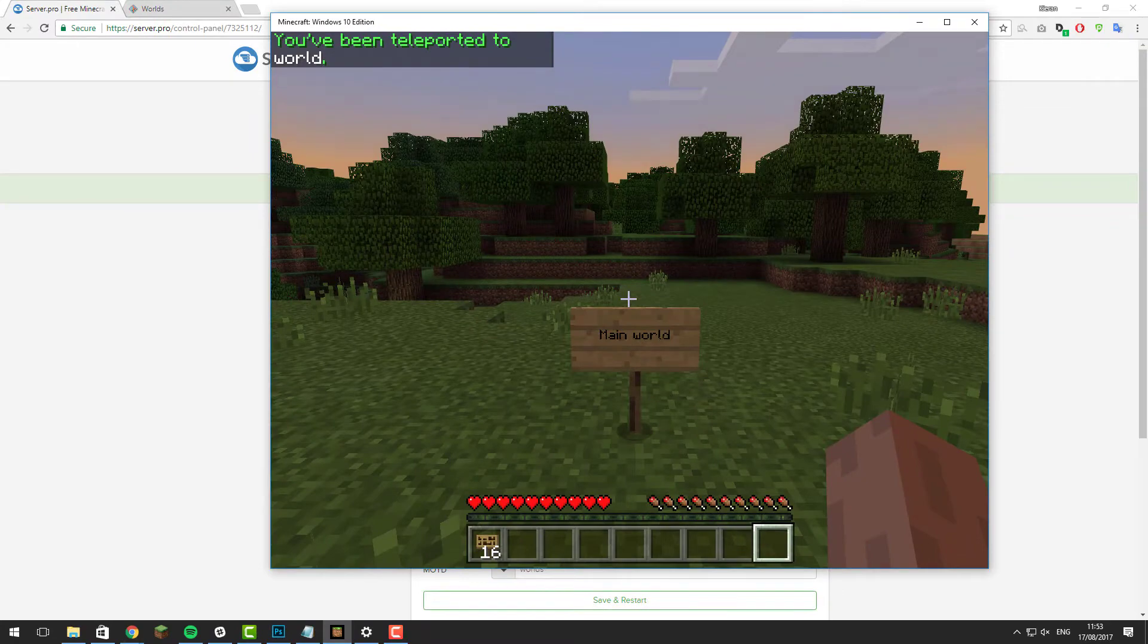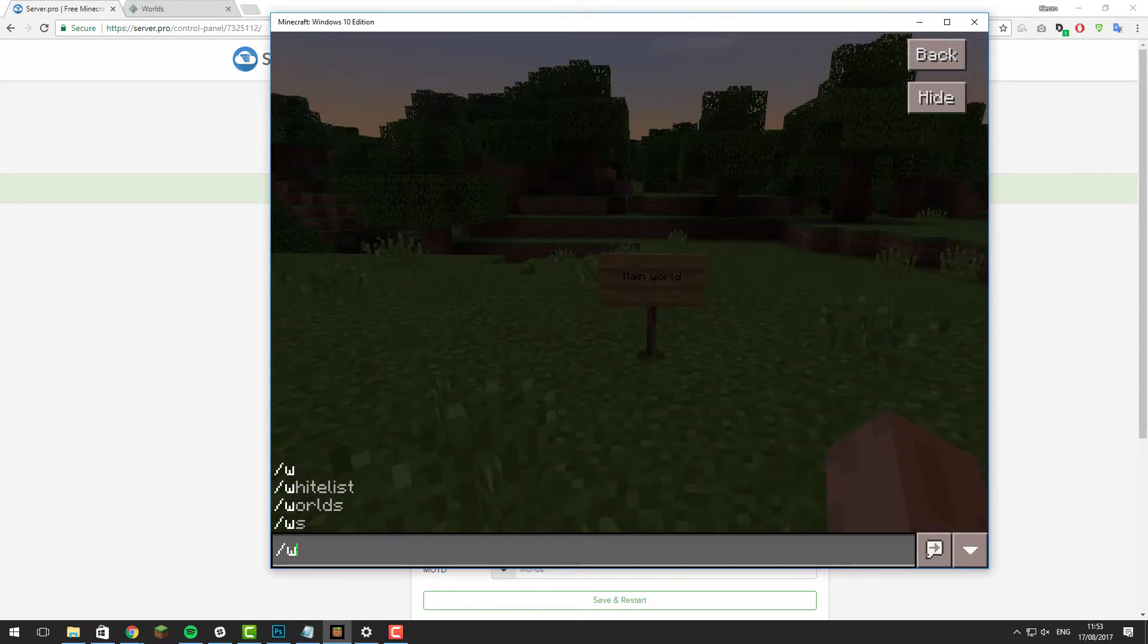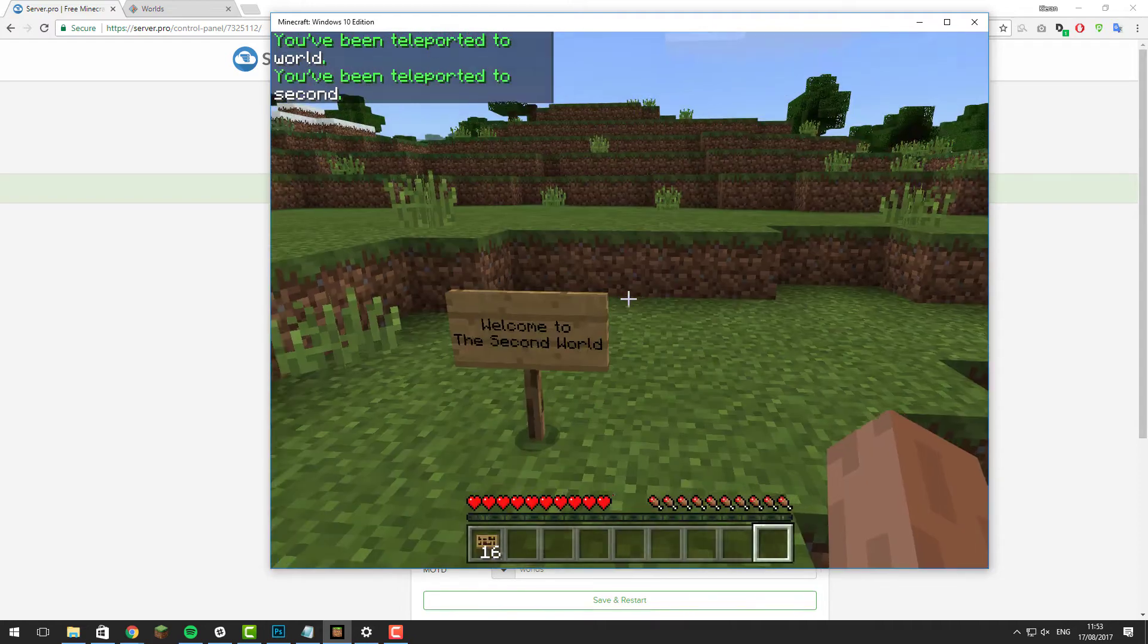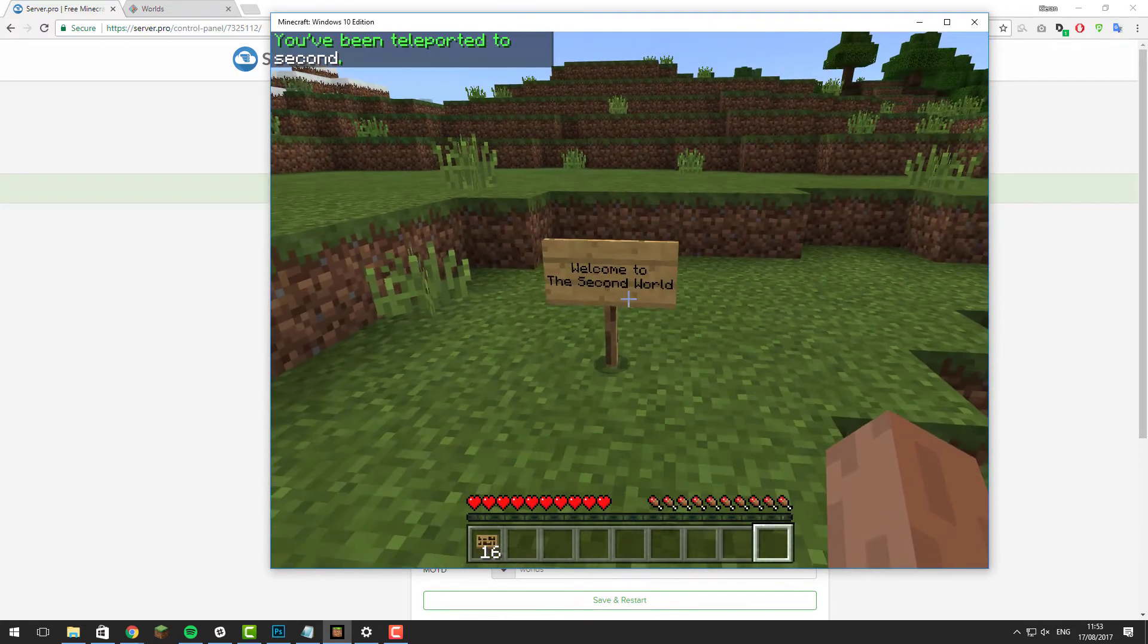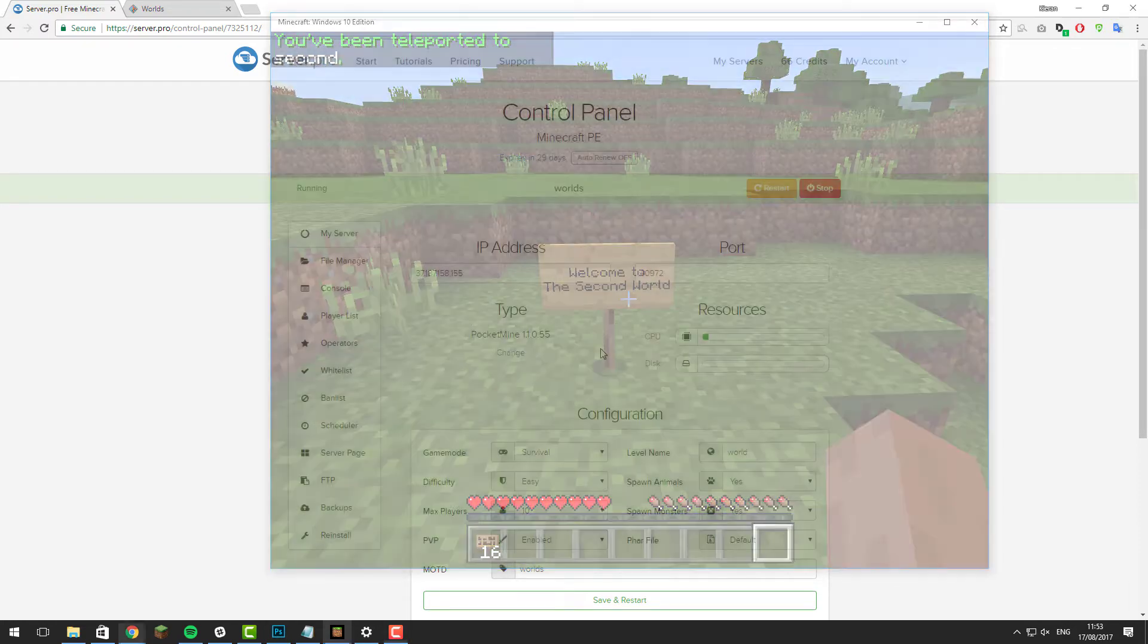Hello, this is Kieran from ServerPro and today I'm going to be teaching you how to set up multiple worlds on your Minecraft Pocket Edition server. So let's get straight into it.